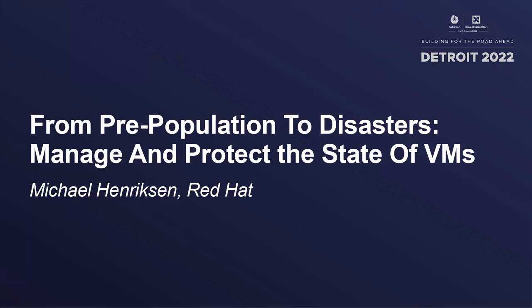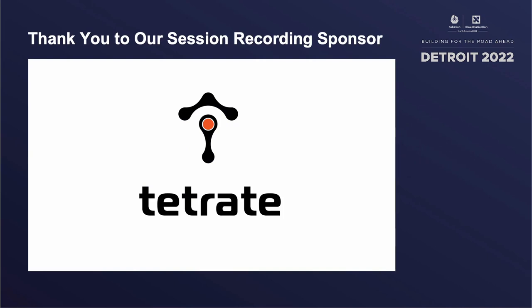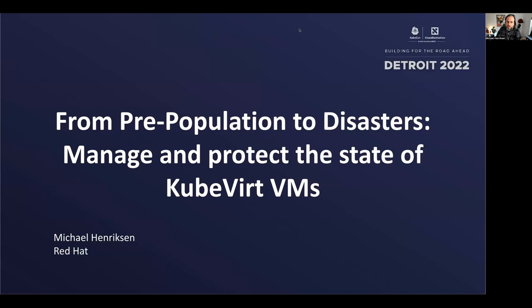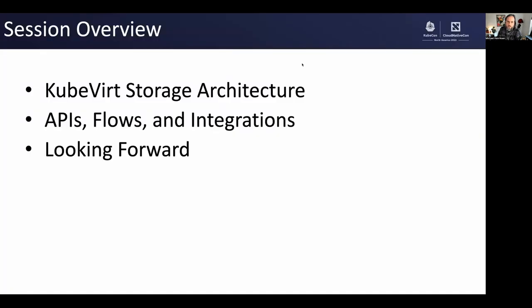Hi there. My name is Michael Henriksen. I'm a software engineer at Red Hat and I'm here at KubeCon North America 2022 to present from pre-population to disasters, manage and protect the state of KubeVirt VMs.